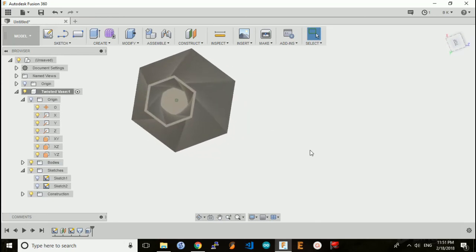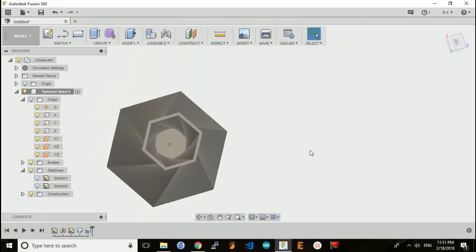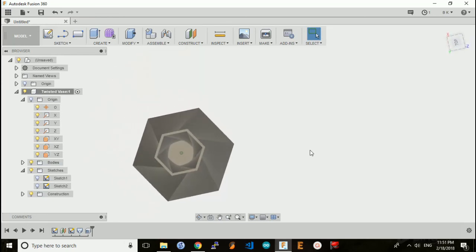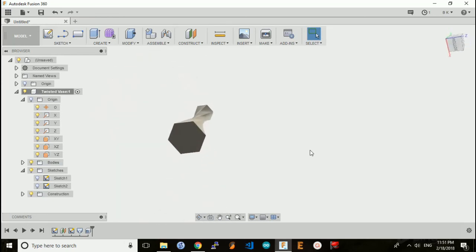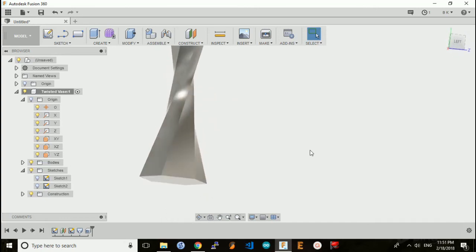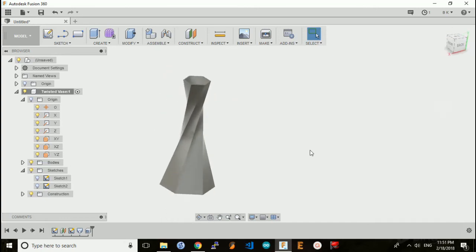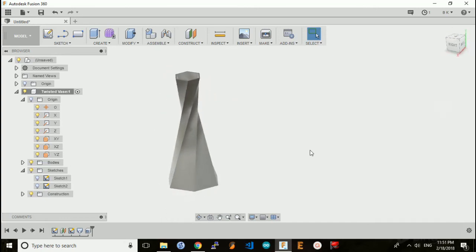There it is. You can see that inside this thing is hollow. The base is still there, and we have a complete vase.